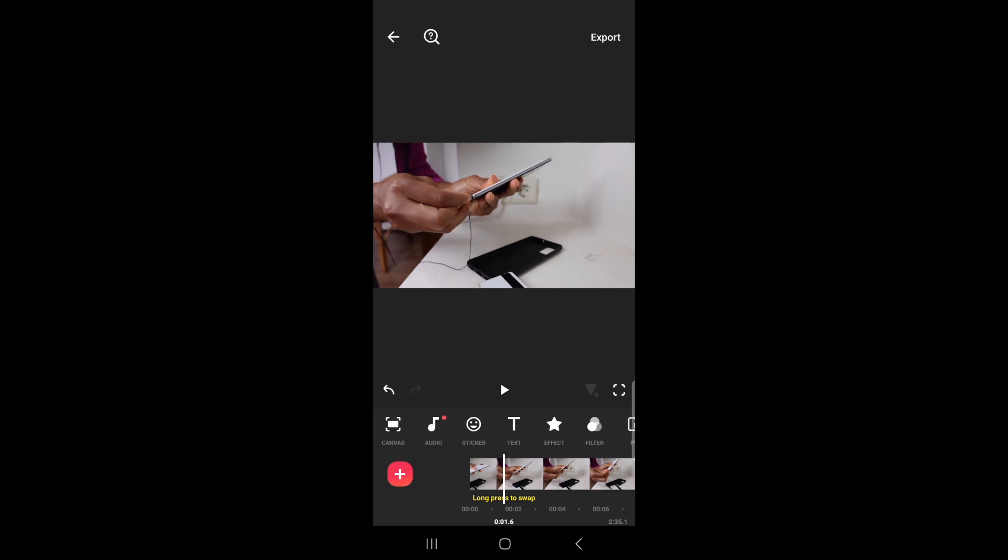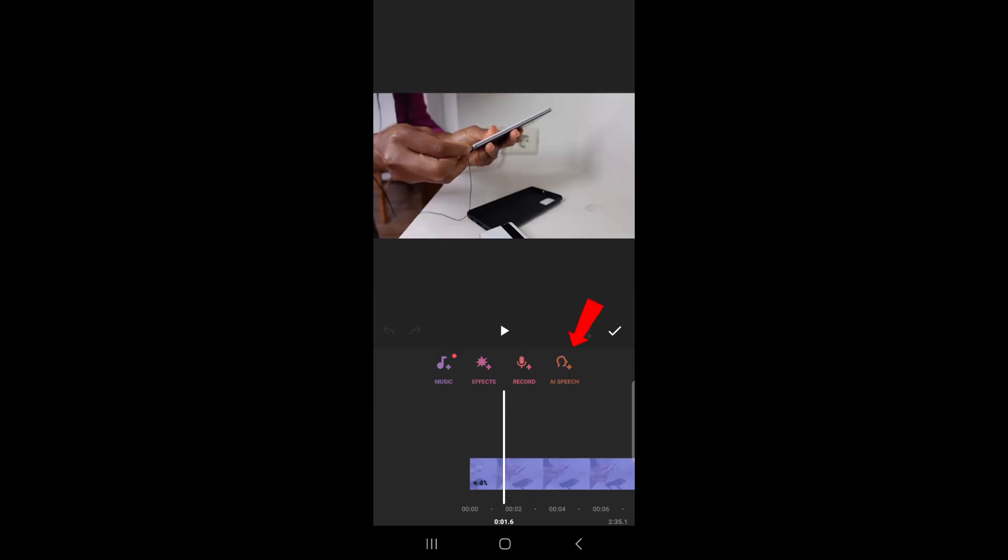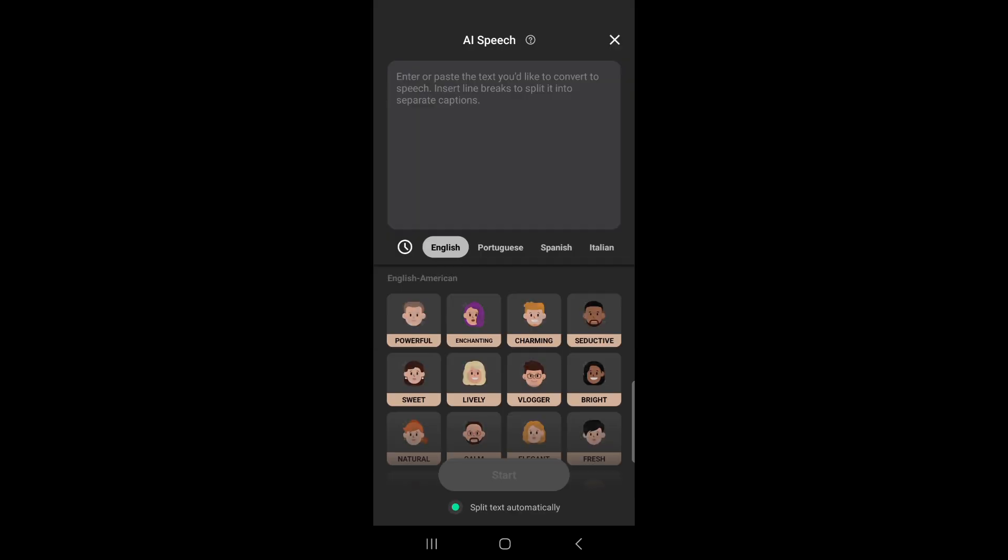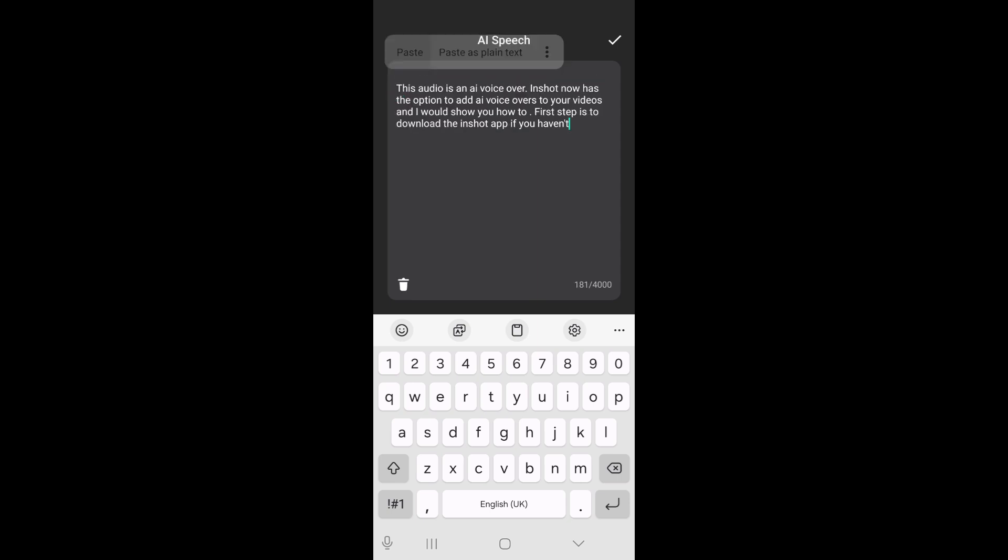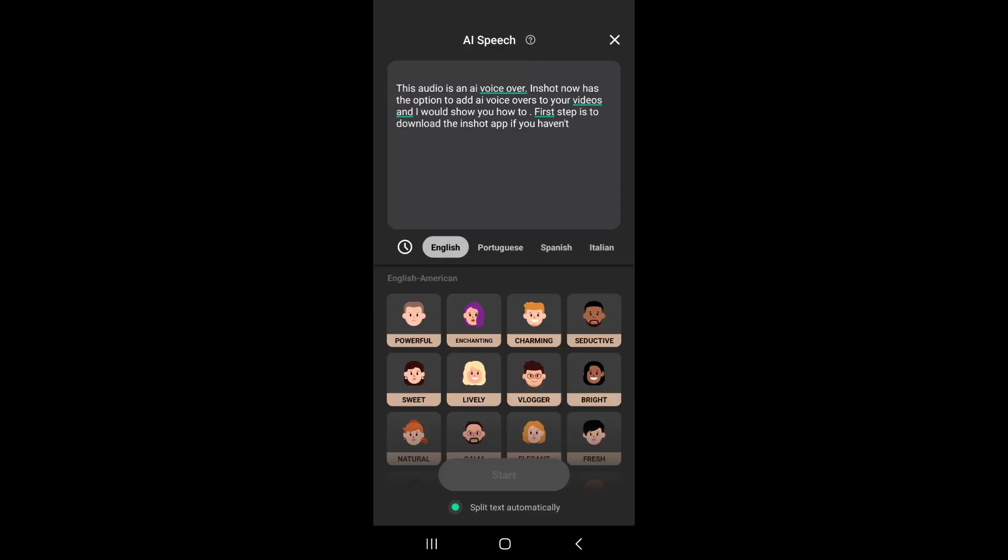So what I'm going to do now to add the voiceover is to go to audio, click on AI speech, and type or paste what you want the AI to say for you. So I'm going to paste mine now and you can see the different options it has.